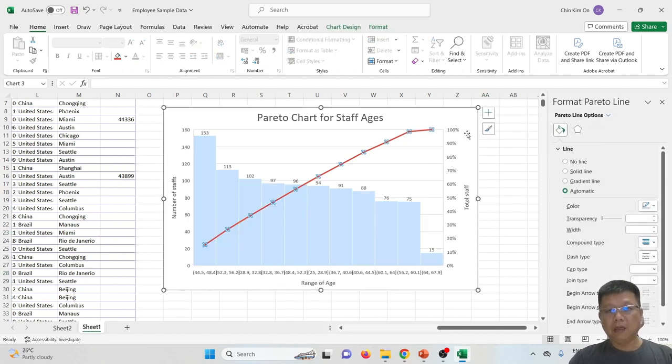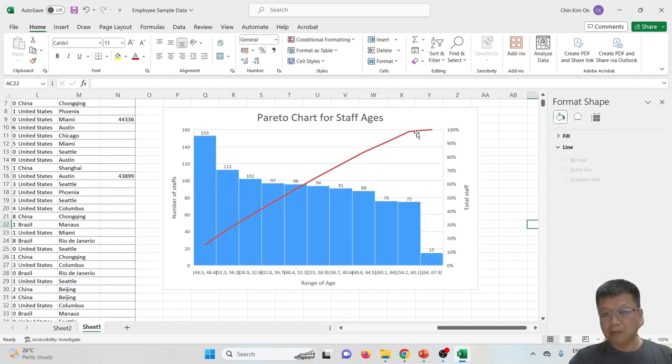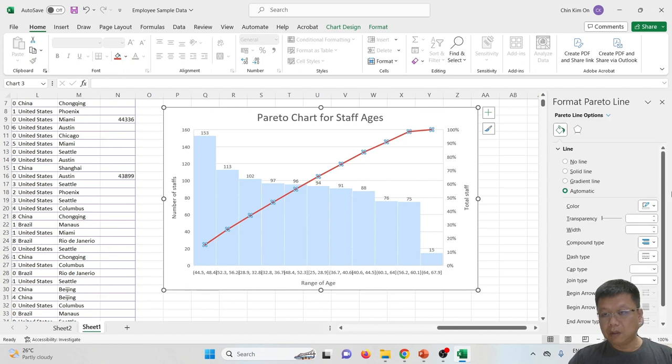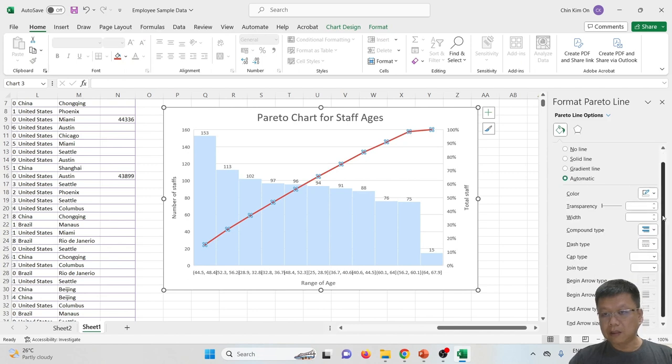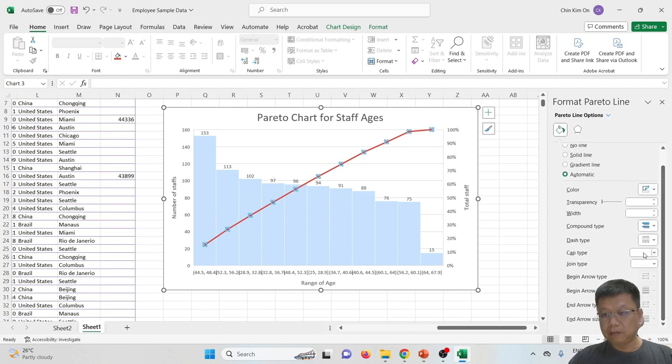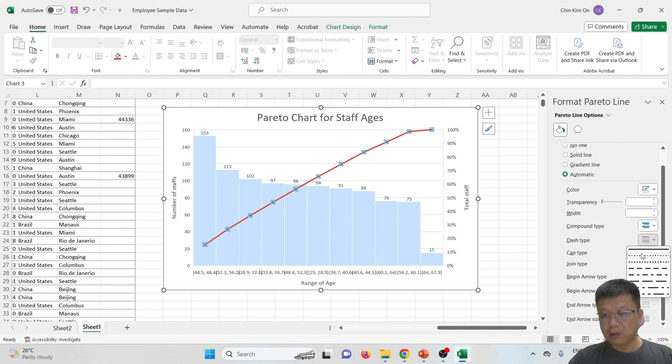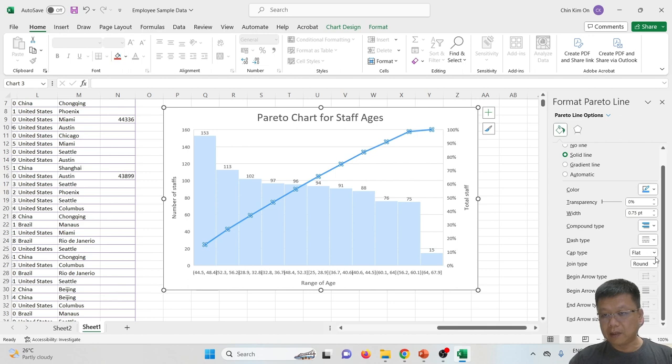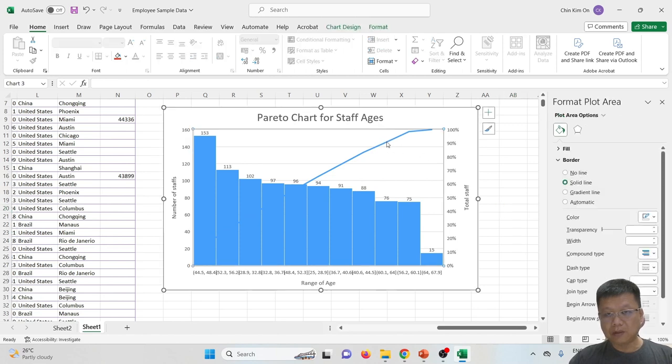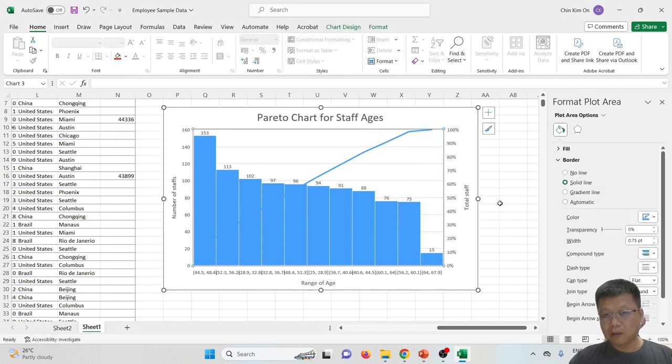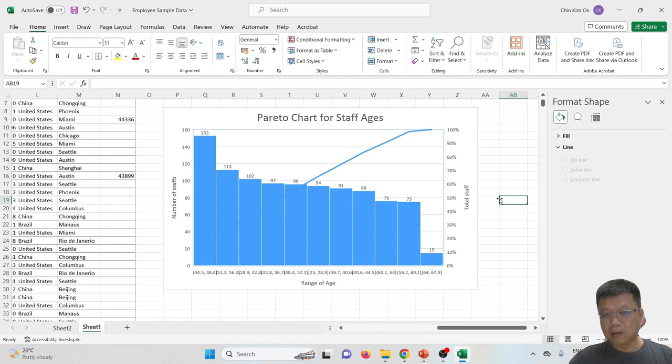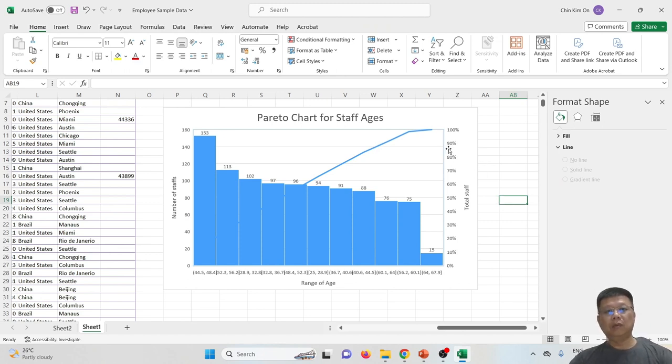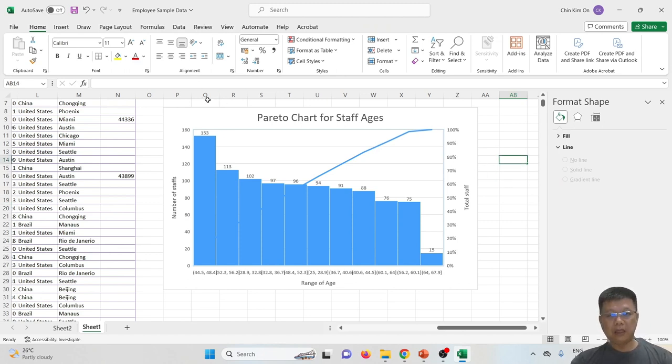Also for the chart, we can adjust the data from here, whether we want to represent it with a dash or a line, and whether the cap is flat or the joint is round. Maybe I want to use the joint as bevel. So I hope this video will help you to create charts that you need from your data.